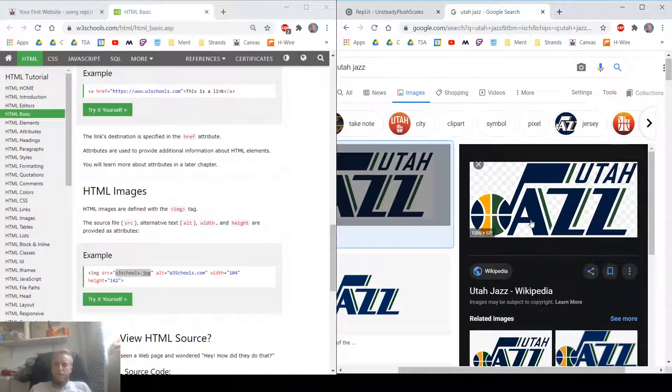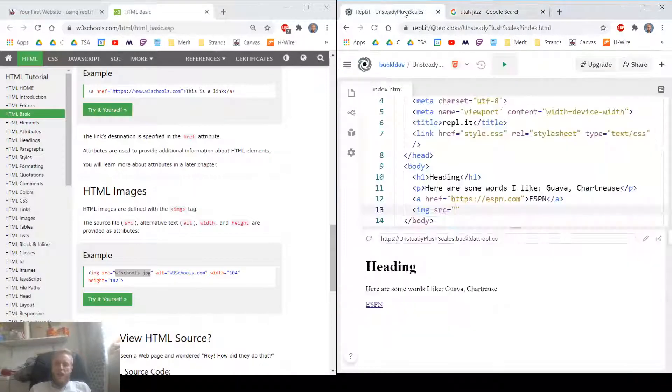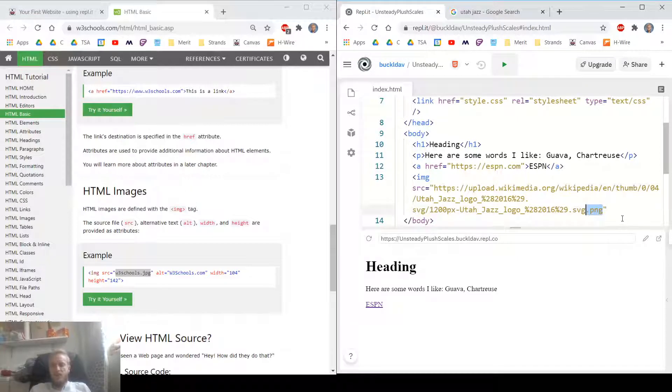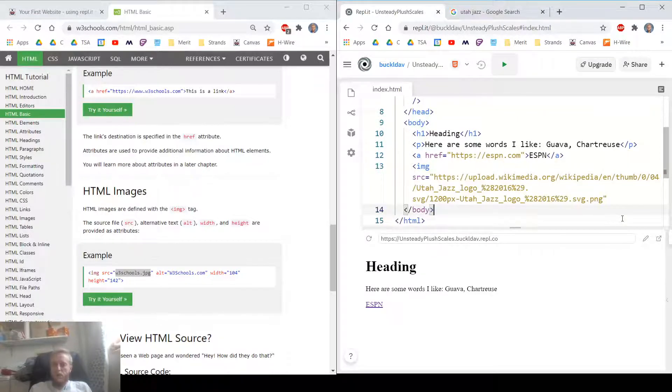And then you can paste that in there. The image address is going to end in .jpeg, .png, an image type.